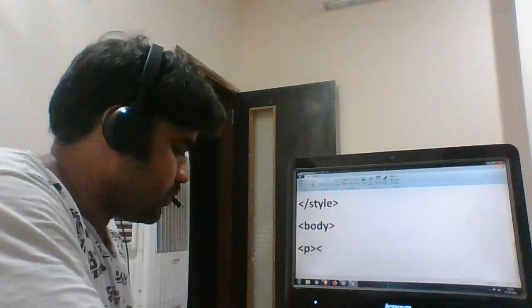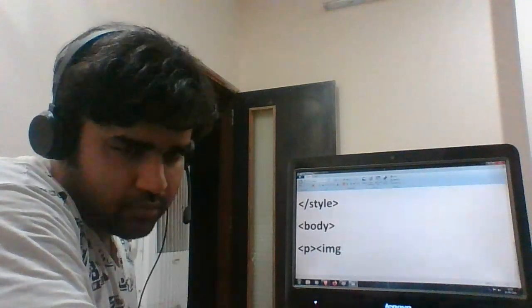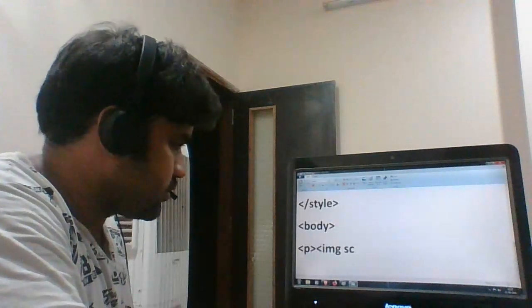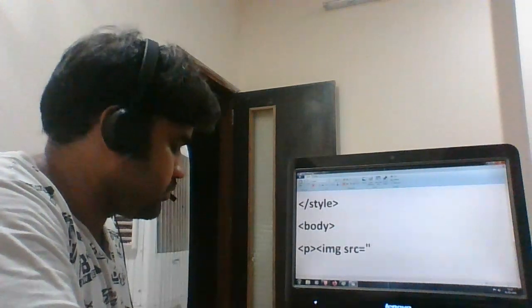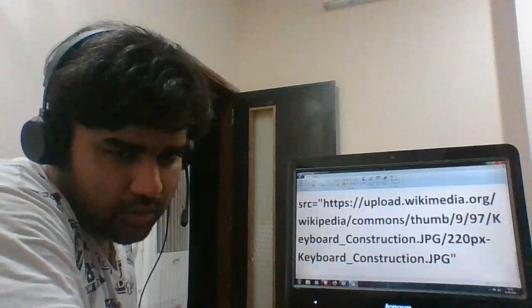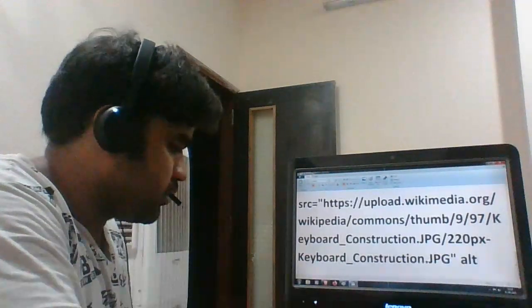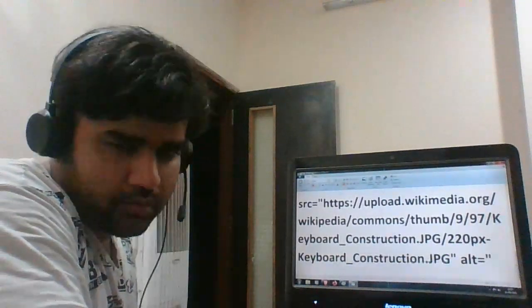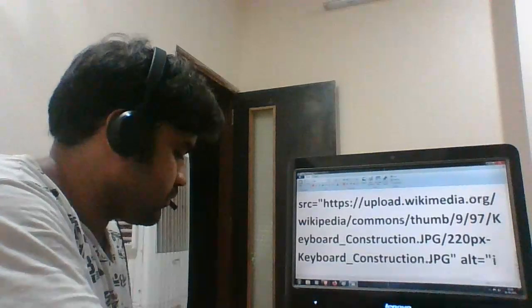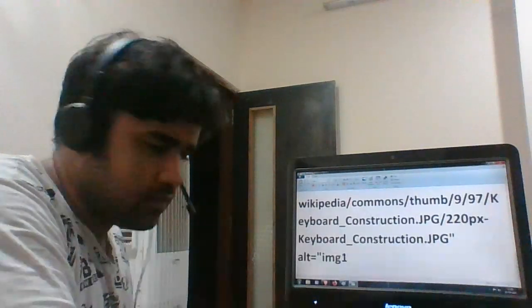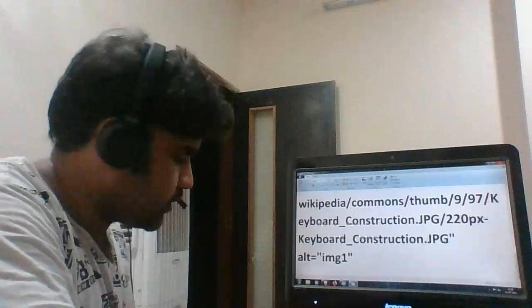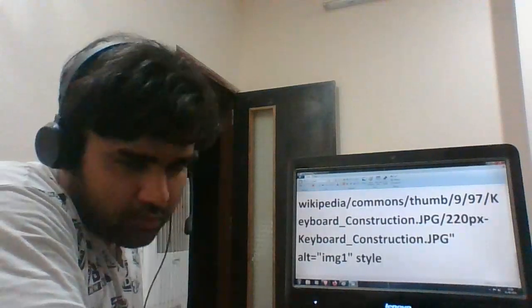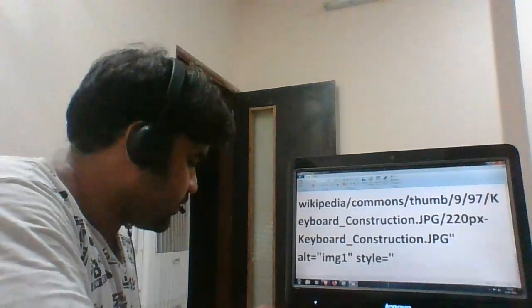Then in paragraph is the image src equals to, let me just paste the link, alt equals to img1, then style equals to width.